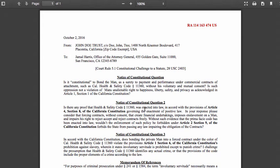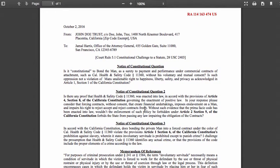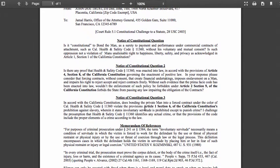Constitutional Question 3: In accordance with the California Constitution, does bonding the private man into a forced contract under the color of California Health and Safety Code subsection 11360 violate Article 1, Section 6 of the California Constitution's prohibition against slavery, wherein it states involuntary servitude is prohibited except to punish a crime? I challenge the presumption that Health and Safety Code subsection 11360 identifies any actual crime, or that the provisions of the code include the proper elements of a crime according to the law.